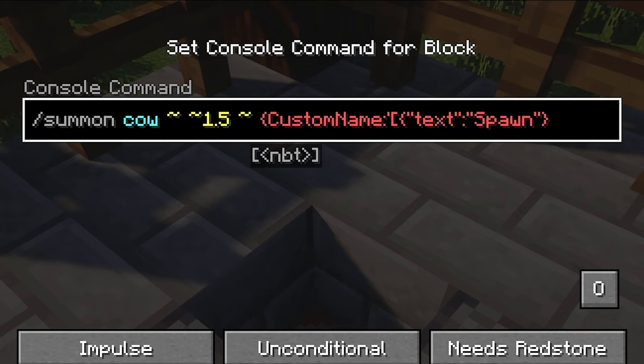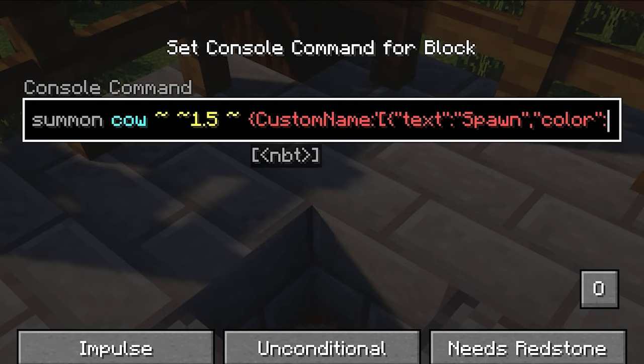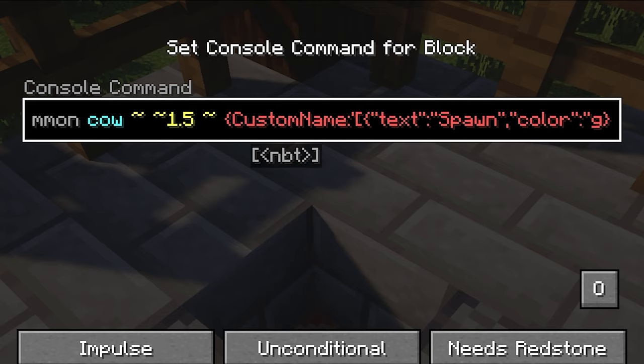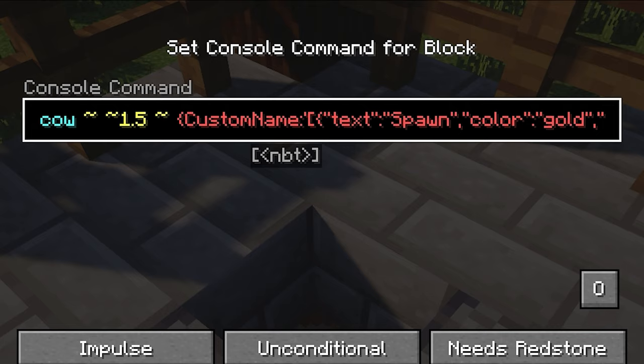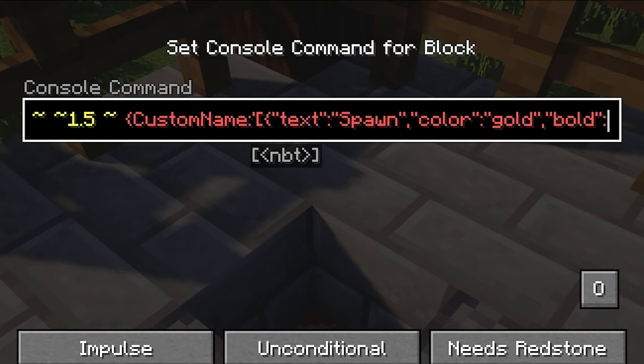Then we can give it a color — we write "color" in quotation marks with a colon, then the actual color inside quotation marks. You can do gold, red, blue, or whatever. I'm just going to go with gold for this one. Then we can also make it bold by writing "bold" inside quotation marks with a colon and true. And that's pretty much that.